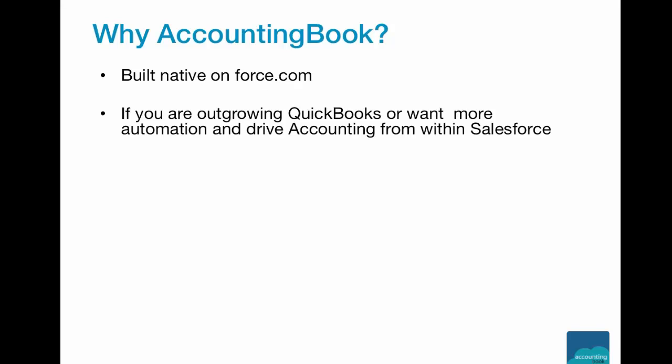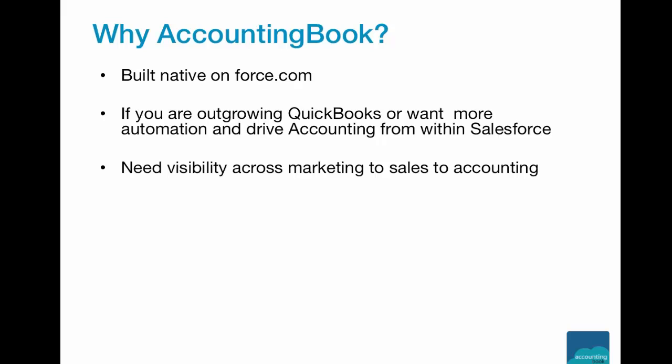If you are outgrowing your accounting system like QuickBooks, you need more automation and you want to drive all your accounting from Salesforce. This is the tool for you if you are looking for visibility across marketing to sales to accounting.